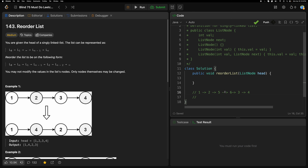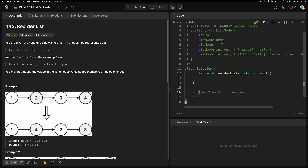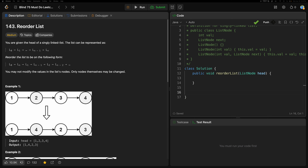First, find the center. From the center, we reverse the second half of the list. We remove the connection between the first and second halves. After reversing, the second part becomes 4→3 (or 6→5→4 in the extended example). Then we merge by interleaving: we have a pointer for the first half and a pointer for the reversed second half, and we just merge them.